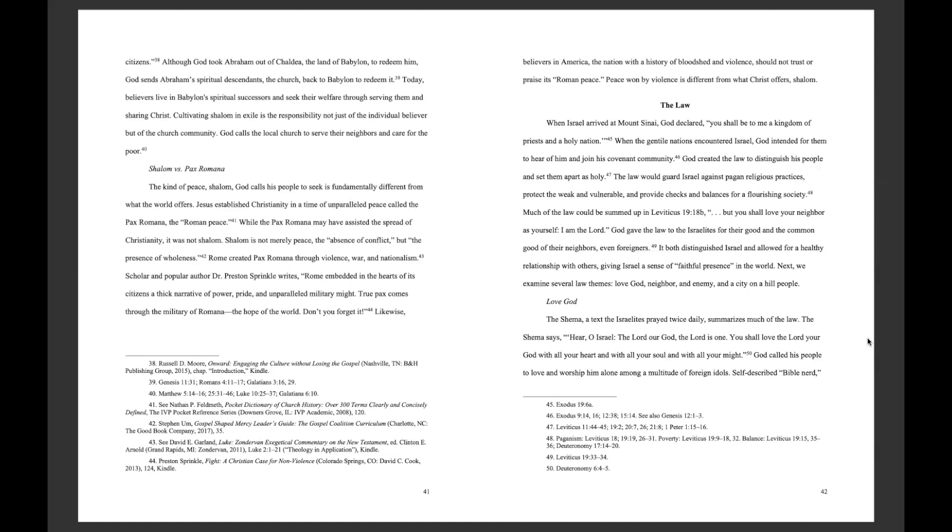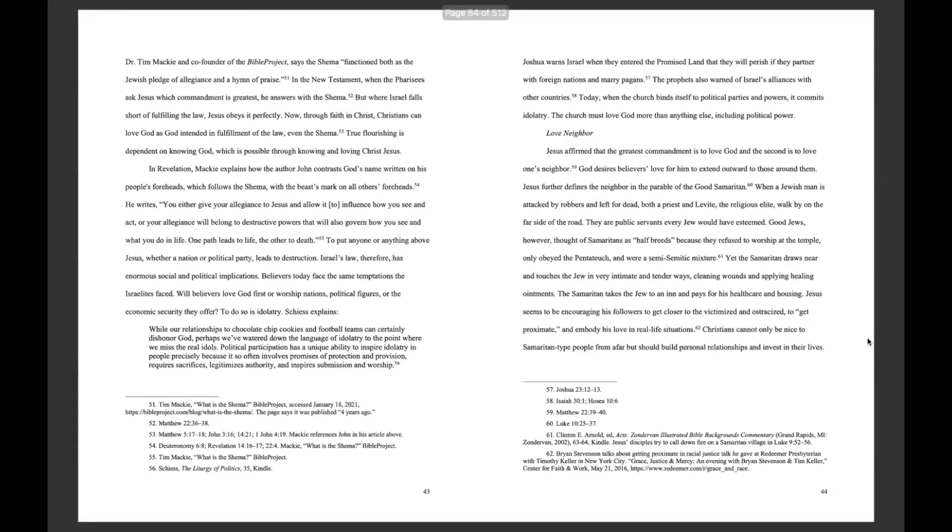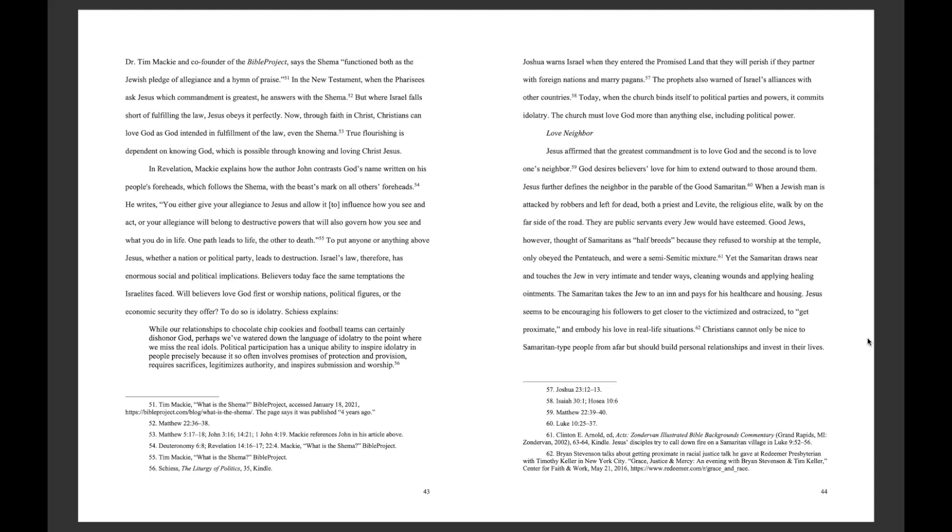Self-described Bible nerd, Dr. Tim Mackey, co-founder of The Bible Project, says the Shema functioned both as the Jewish Pledge of Allegiance and a hymn of praise. In the New Testament, when the Pharisee asked Jesus which commandment is greatest, he answers with the Shema. But where Israel falls short of fulfilling the law, Jesus obeys it perfectly. Now, through faith in Christ, Christians can love God as God intended in fulfillment of the law, even the Shema.